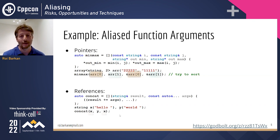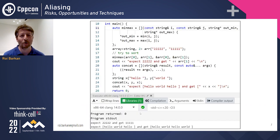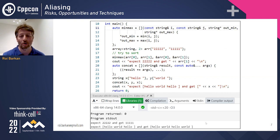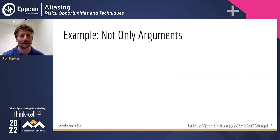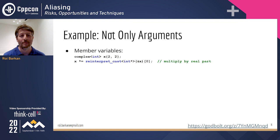In Compiler Explorer we can see that instead of 2222, we received 1111 as the maximum element, and instead of 'hello world hello', we received 'hello world hello world' a second time. Aliasing also occurs with member variables — not just with arguments, but with other places in the code.